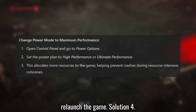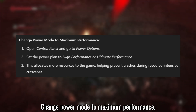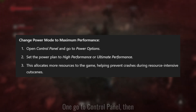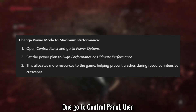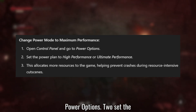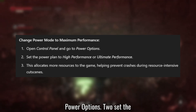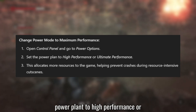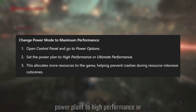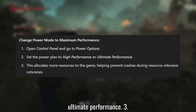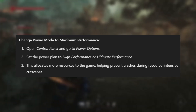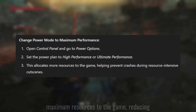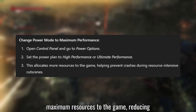Solution 4: Change power mode to maximum performance. Go to Control Panel, then Power Options. Set the power plan to High Performance or Ultimate Performance. This allows your system to allocate maximum resources to the game, reducing crashes during high demand scenes.